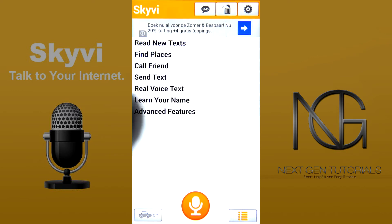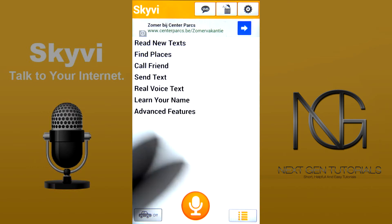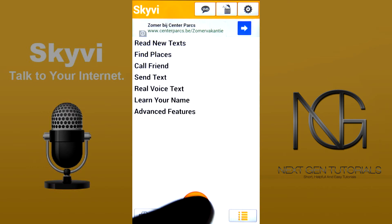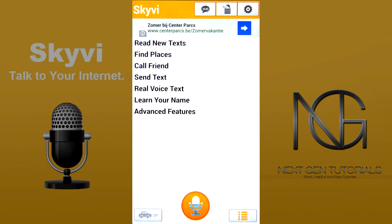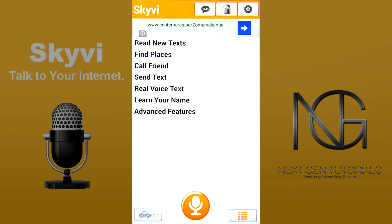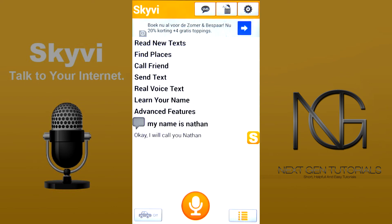So let's start with learning my name. My name is Nathan. And it responds: I will call you Nathan.